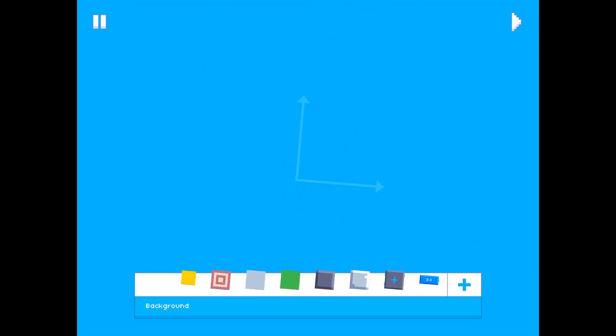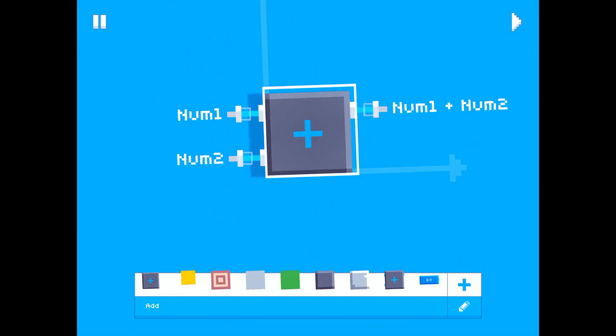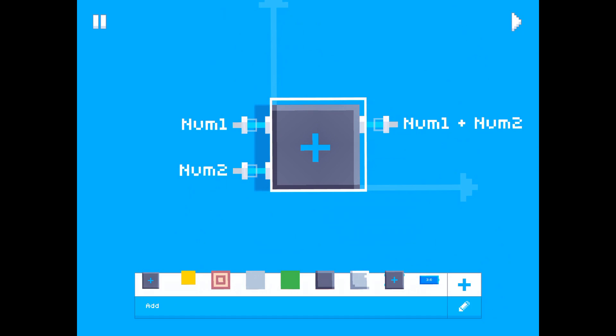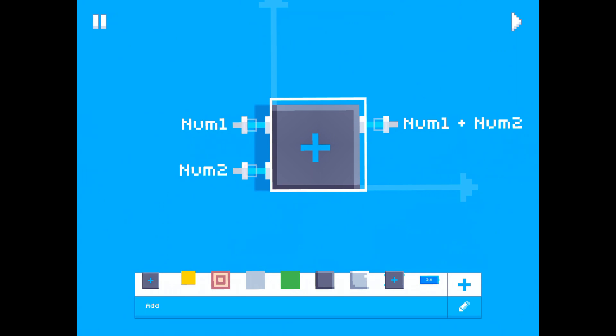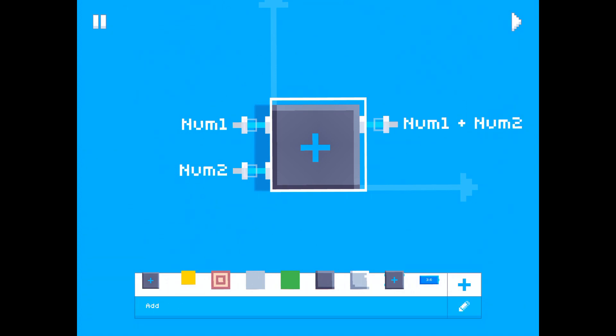So if we zoom right in here and take a look at the block, you might already have figured out how it works or what it does just by looking at it. It has two inputs right here and one output, and what it does is it takes its two inputs, which are both numbers, adds them together, and then outputs the result of that equation. So it takes the two numbers from the inputs and outputs the sum of those two numbers.